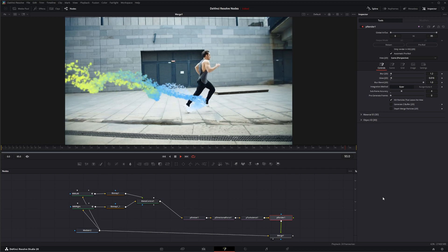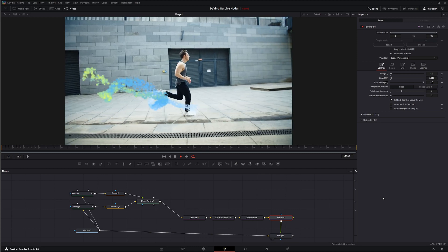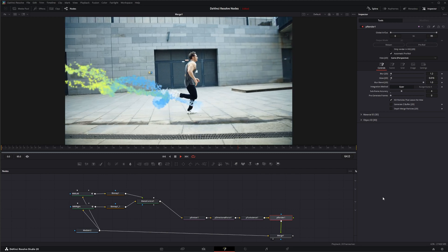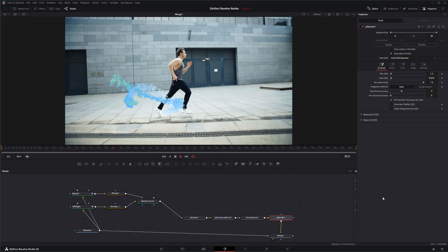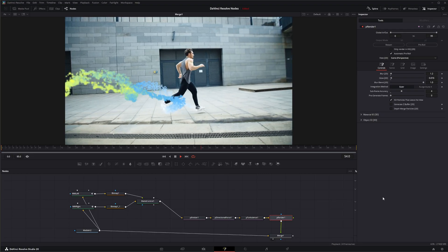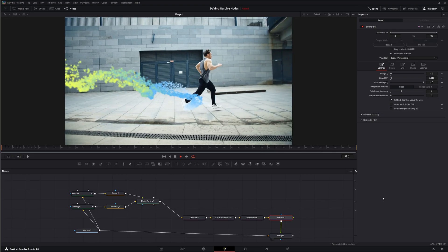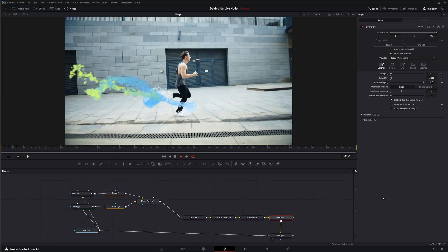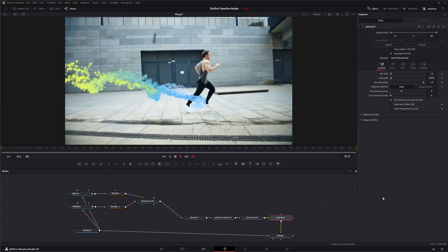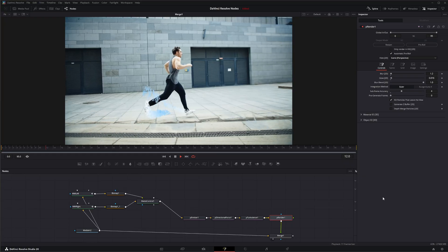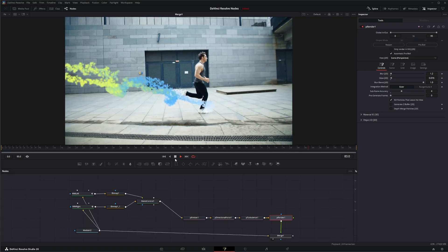Welcome to this DaVinci Resolve Fusion tutorial. Today we're going to be making this super simple 2D particle effect interacting with — here it's shoes, but you can do it with anything. Let's go ahead and jump in and see how we can create this.